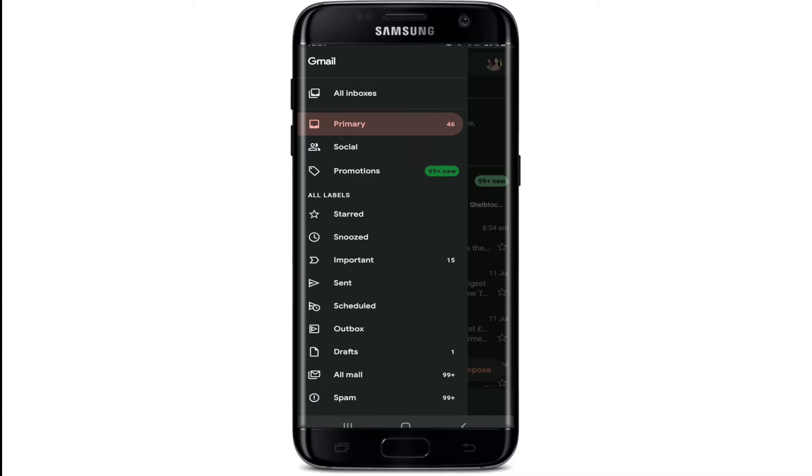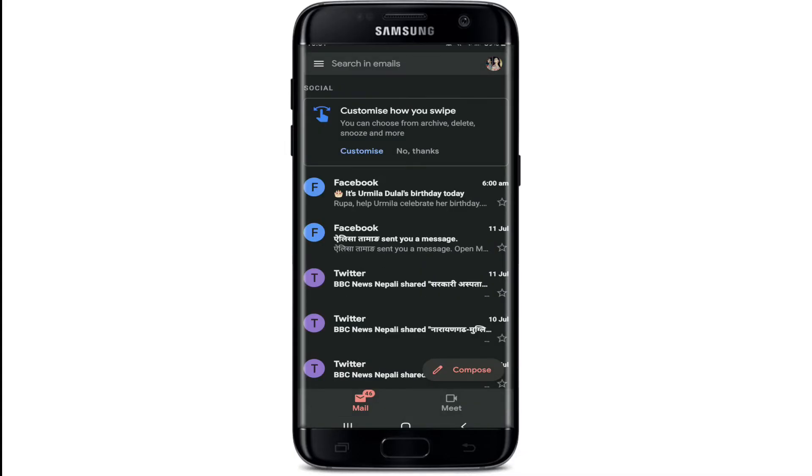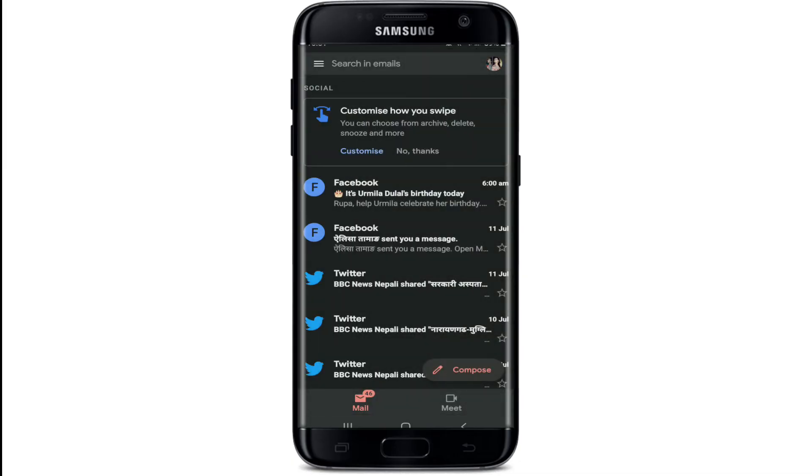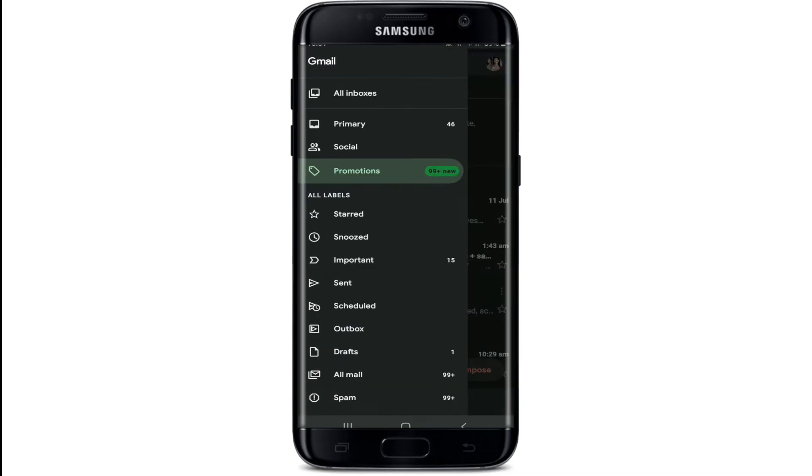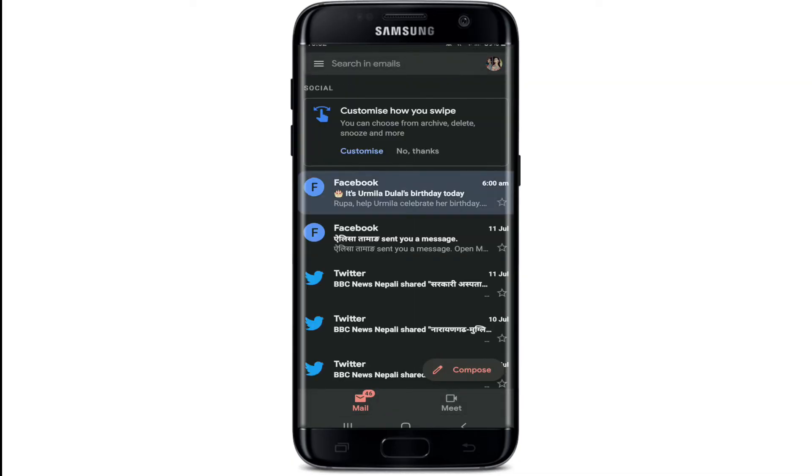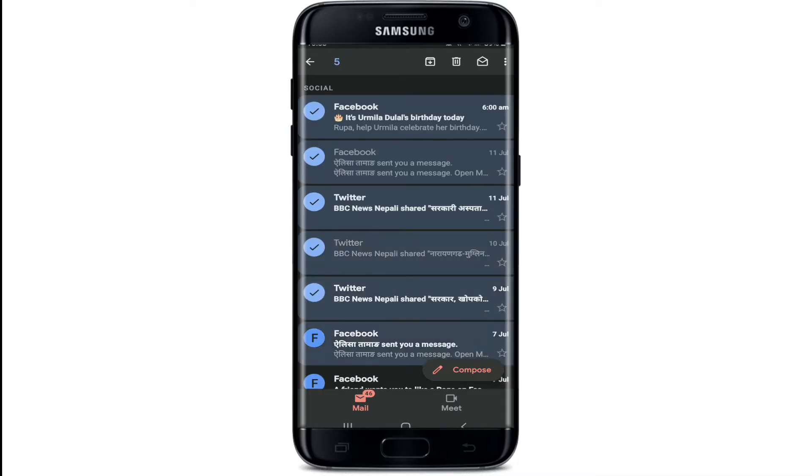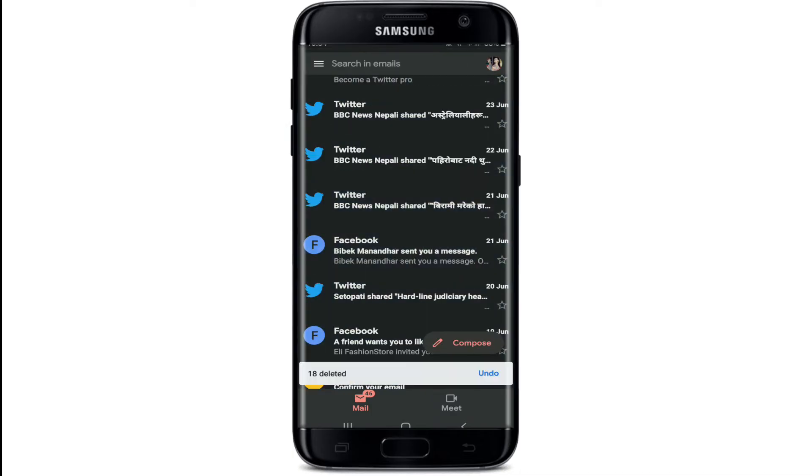You can choose from the primary tab, social tab, and even promotions. Let me go to my social tab and simply press and hold the email that you want to select or delete. You can press and hold multiple emails at once. After you're done selecting, tap on the trash icon at the top right, and the emails you've selected will be deleted.